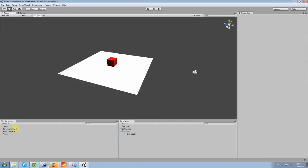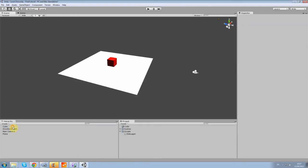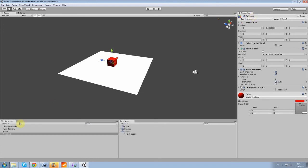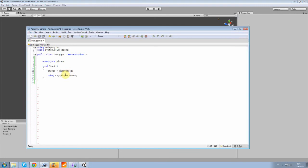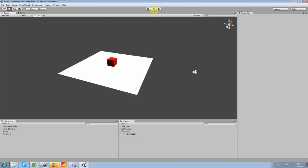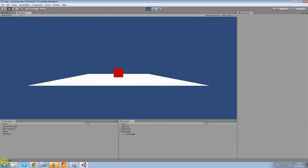So this variable here, player, will be the cube. So let's call it something good. I'm going to call it Wiccan because it's the name of my channel. So now, it should debug Wiccan. Let's test it. Wiccan. There we go.